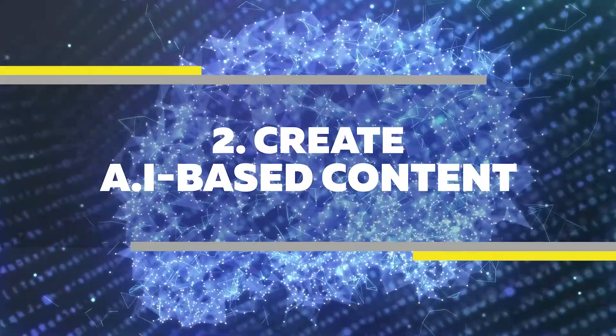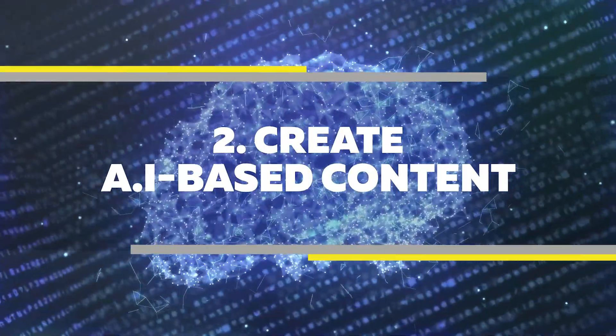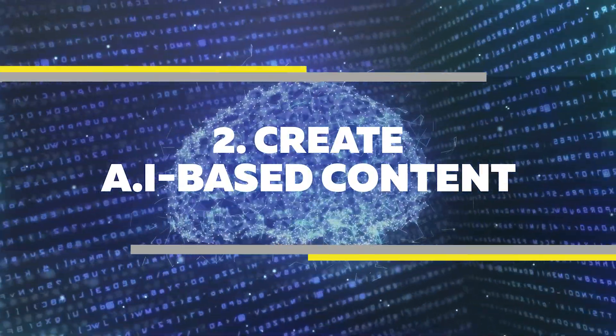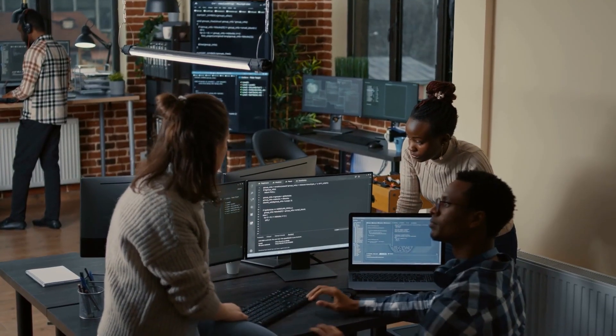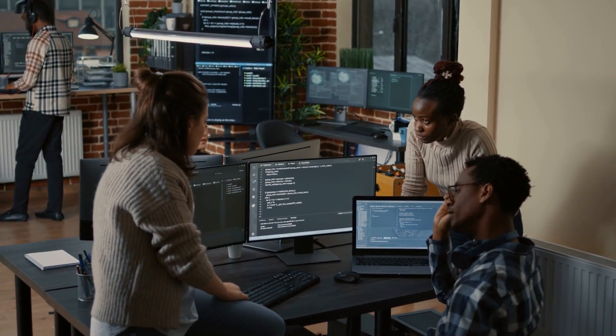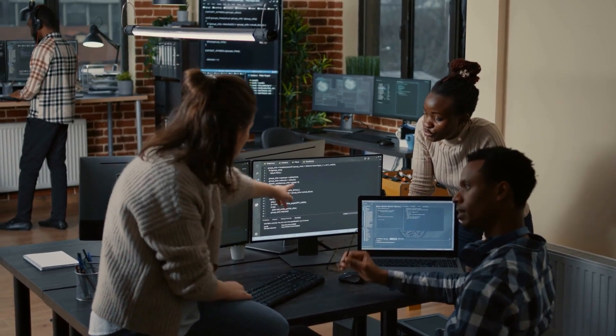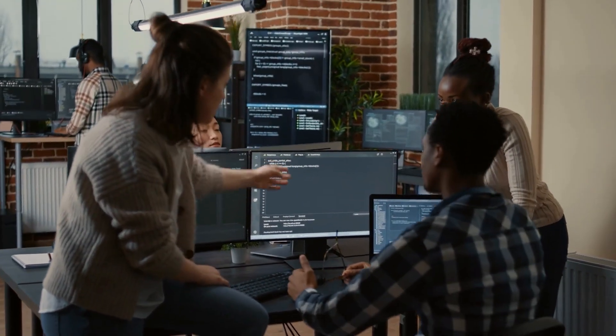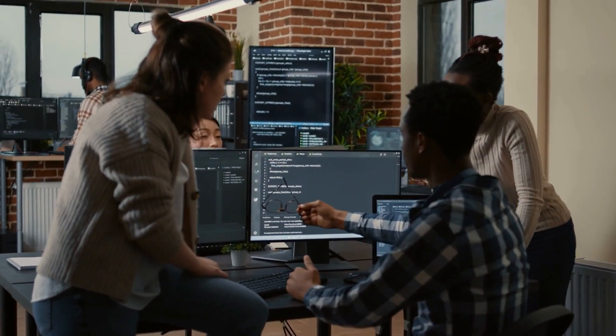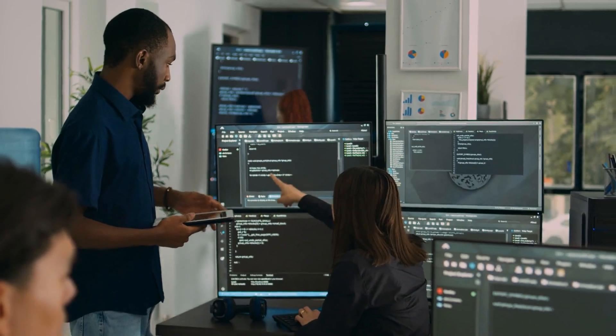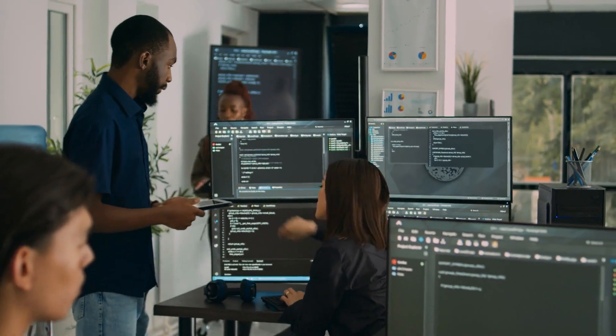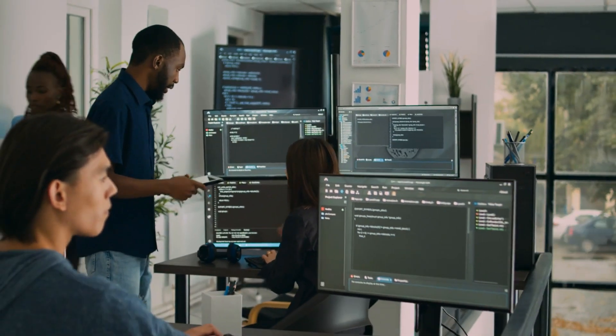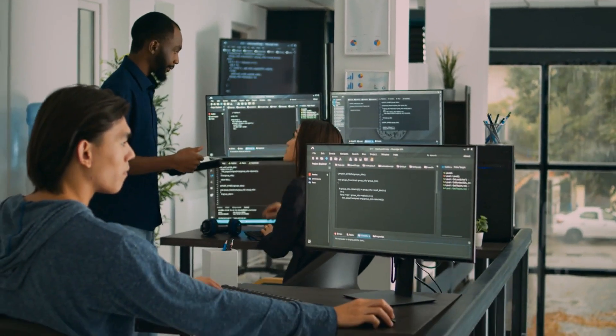Number two, create AI-based content. As the use of AI continues to increase, there will be a growing demand for content that is created using this technology. This could include creating AI-generated music, videos, or written content.